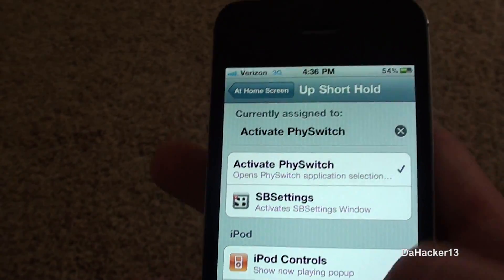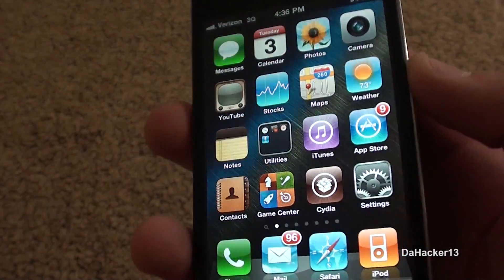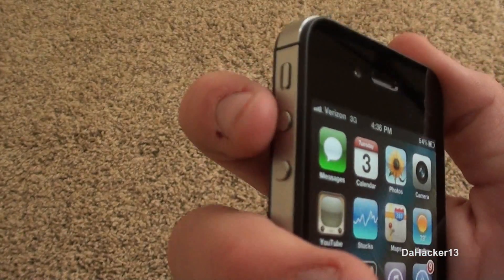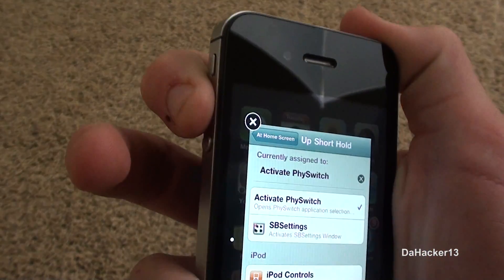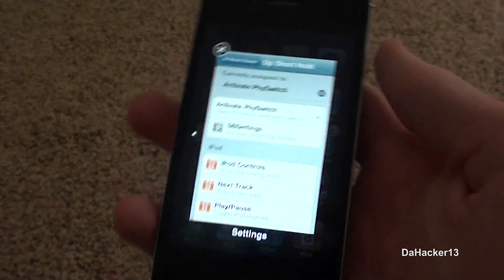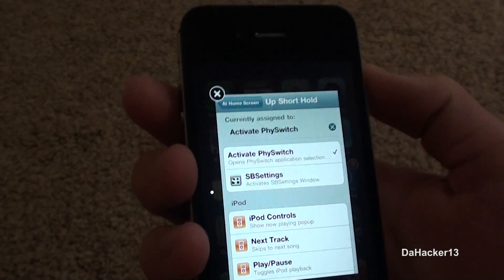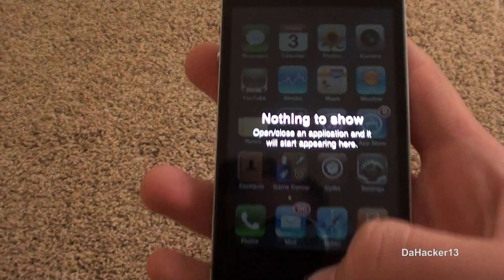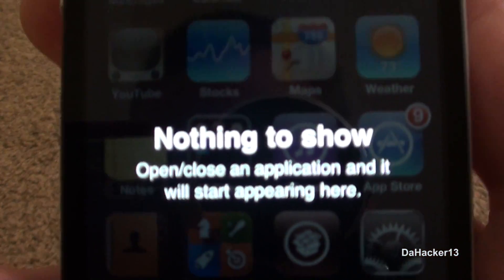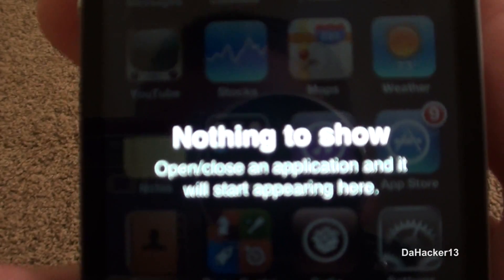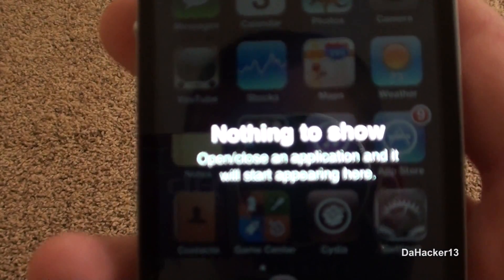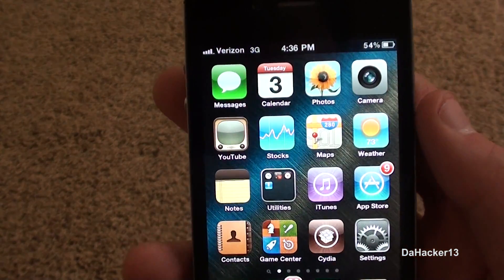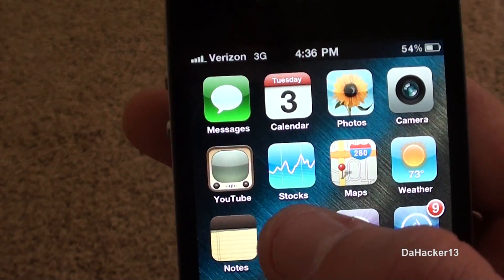Once you've chosen a gesture, you can try it out. I'll hold down the up volume button and this is what pops up — it shows all your currently open applications. When you have no applications open, it basically says that, and you can press the home button to exit out of it.